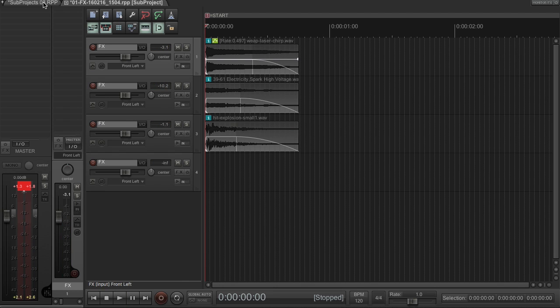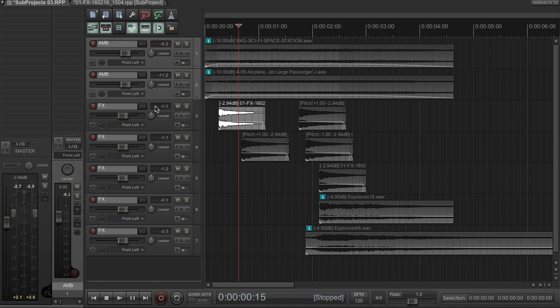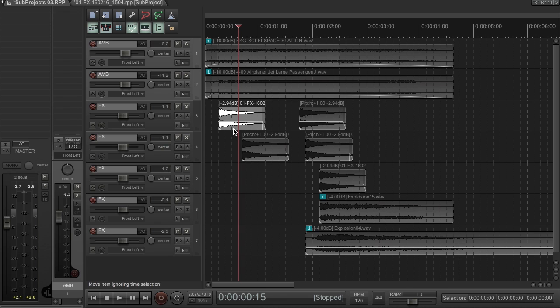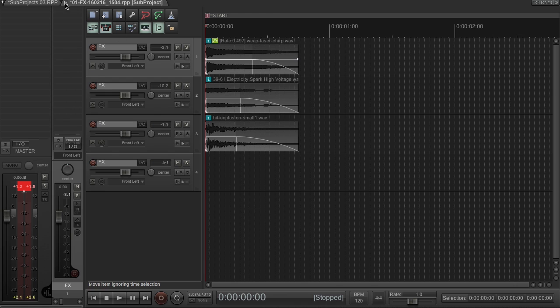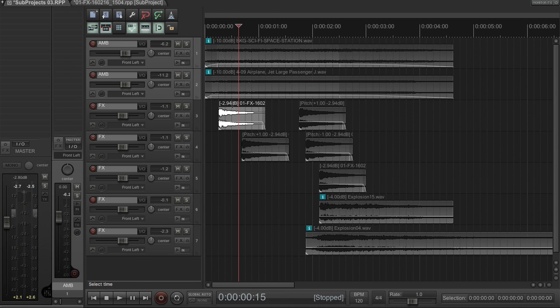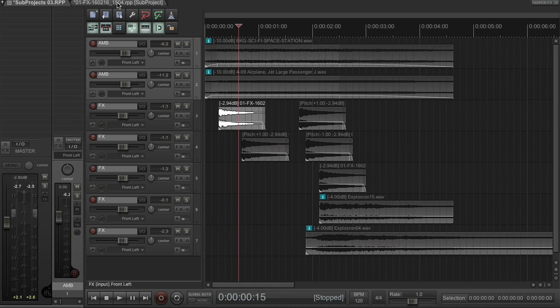Now, I could have just layered these up directly in the master project, but each one would have taken up three tracks, instead of the single track like the sub-project does. And of course, this could have been considerably more than three. I could have 50 tracks layered here, and they would still only appear as just a single stereo pair in the master project, which is considerably easier to handle.